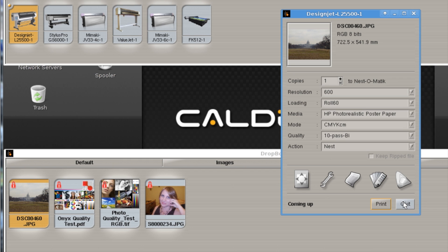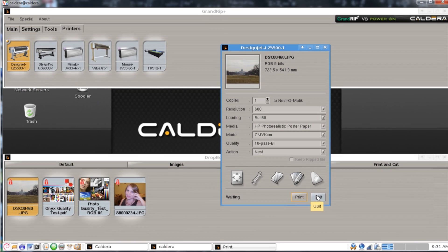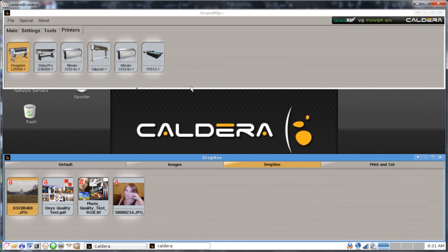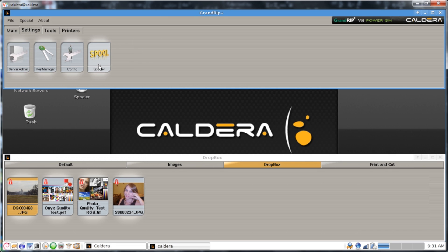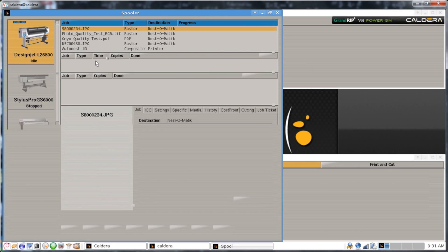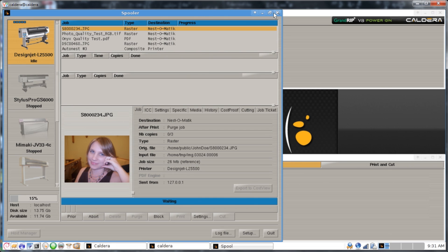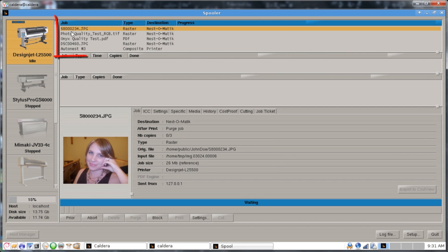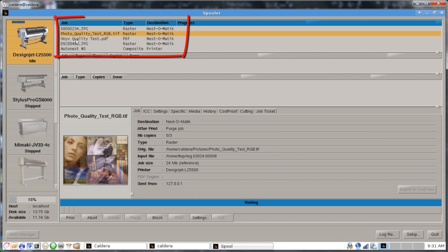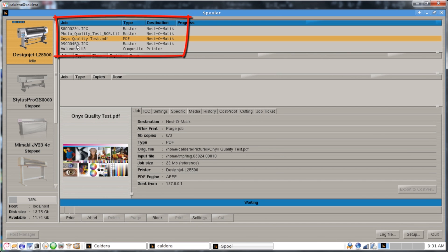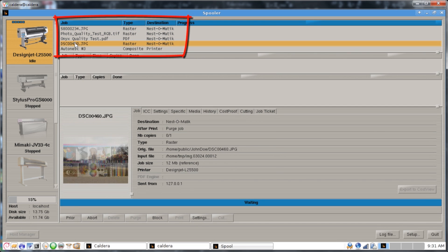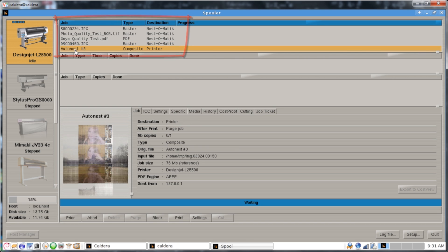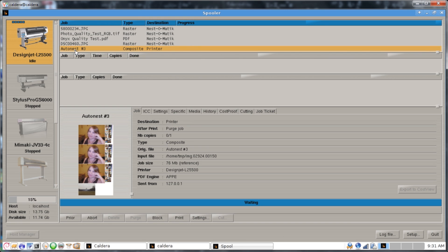Once you've finished printing everything, just click on your Quit button, and then under your Settings tab, you open up your Spooler. Your Spooler will have all of the jobs that you had sent over previously for your imaging, as well as this extra job called Autodest.